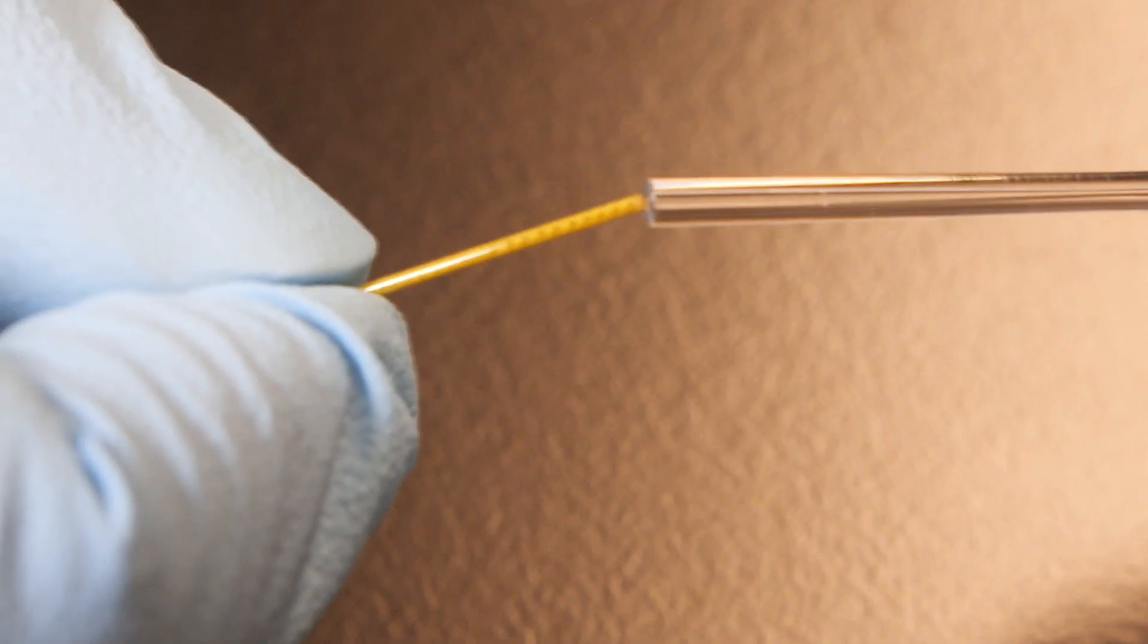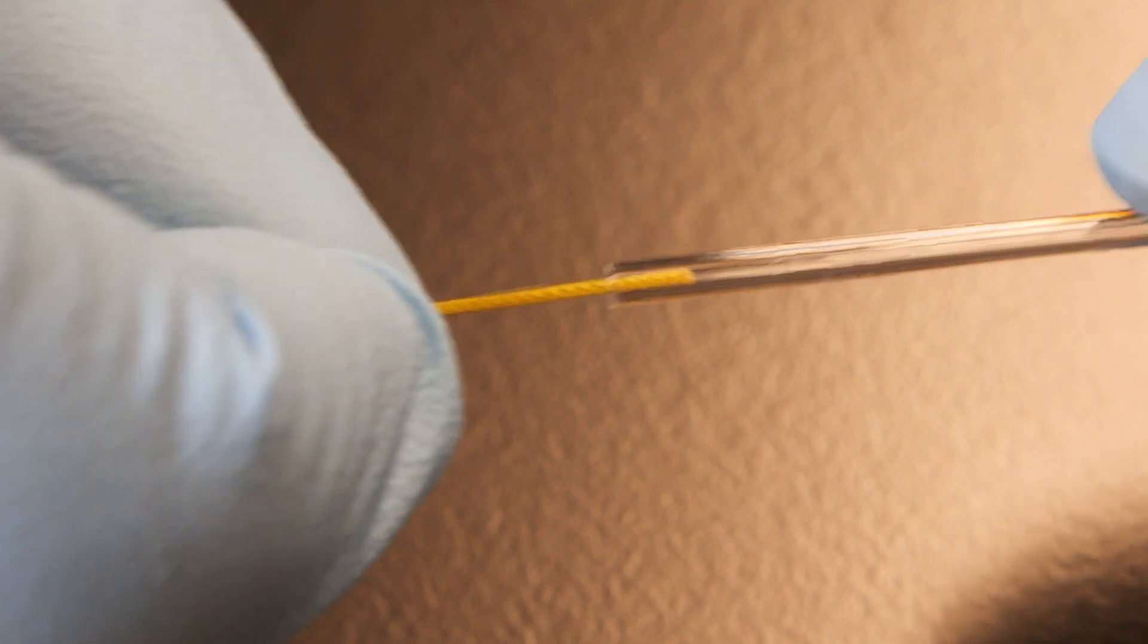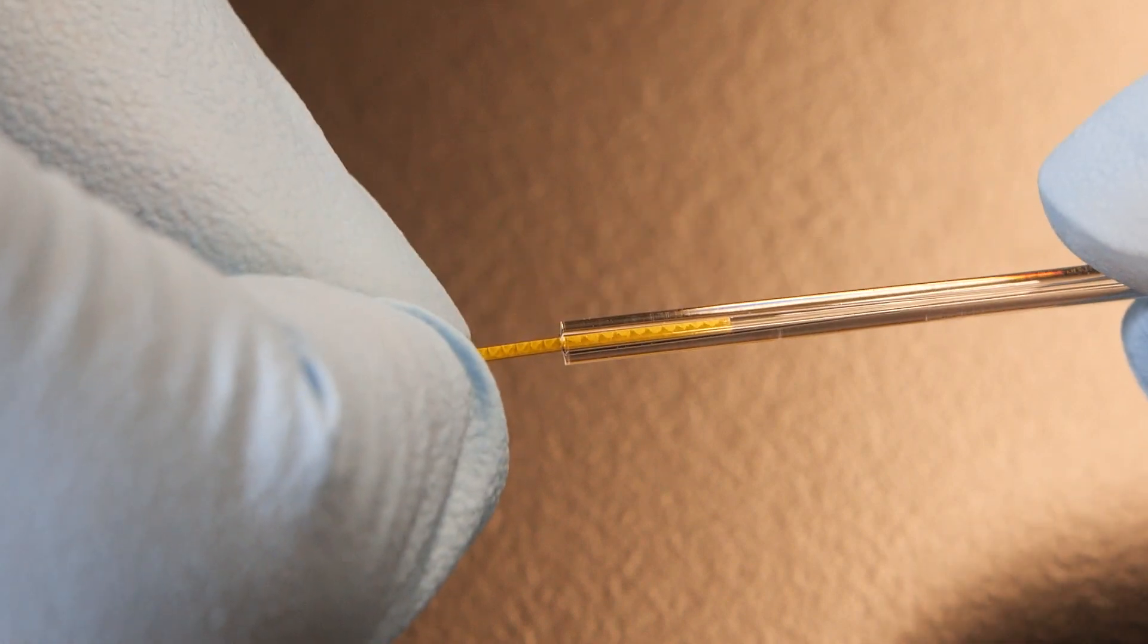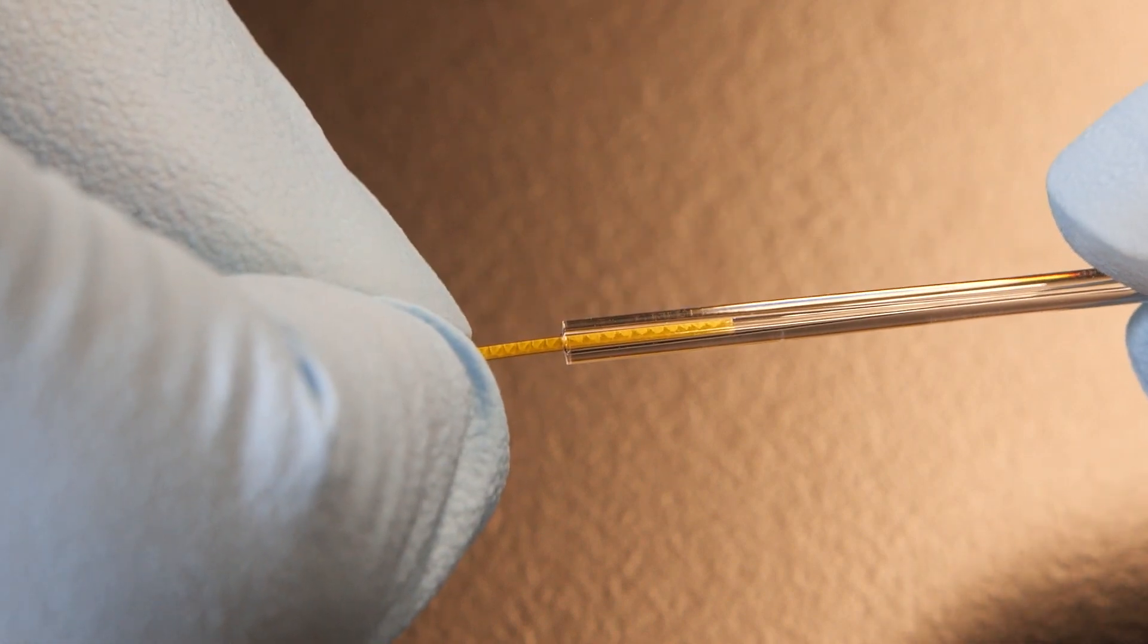Now, we'll connect the columns together using the press-tight connector. While holding the connector in one hand, gently insert the plot column end into the connector until it is gripped firmly. Be careful not to press too hard or the column end will crush.